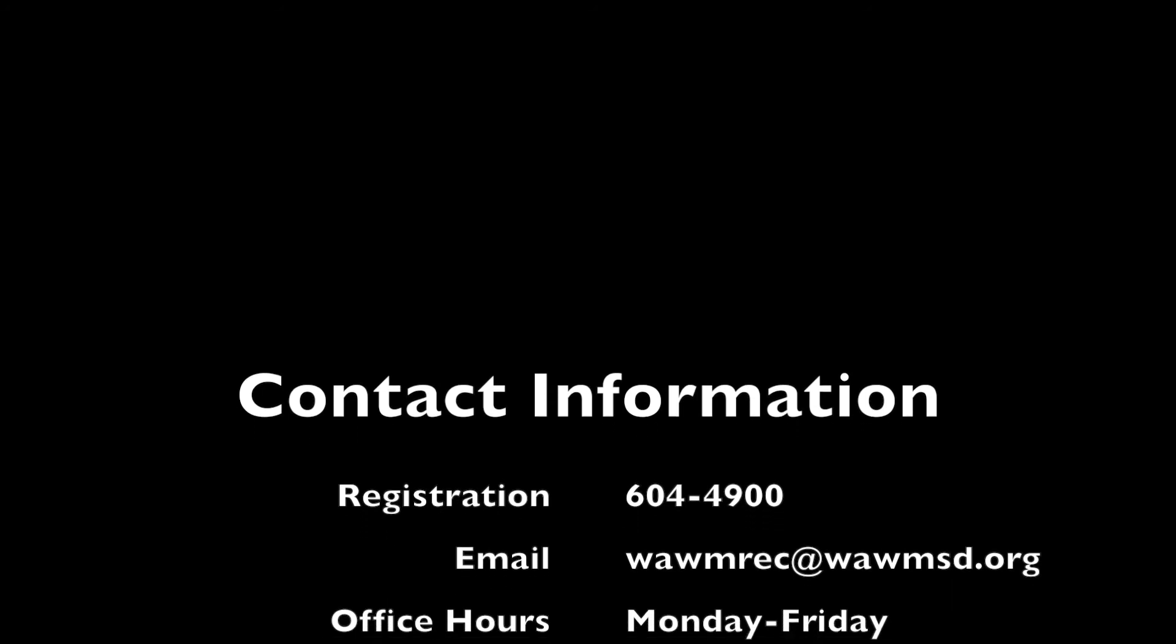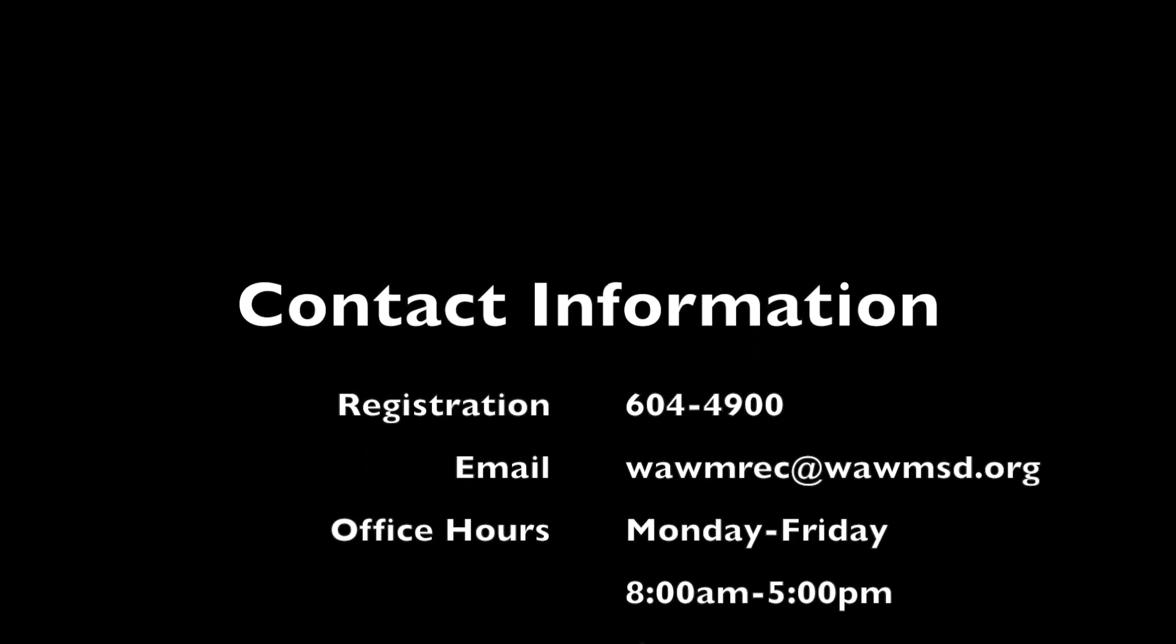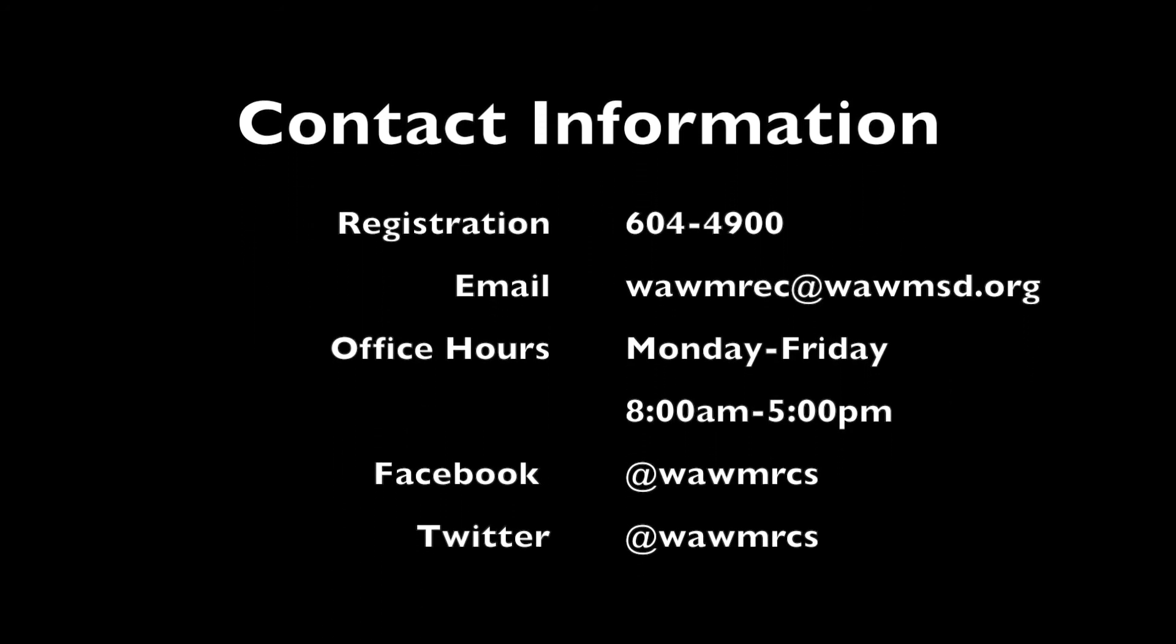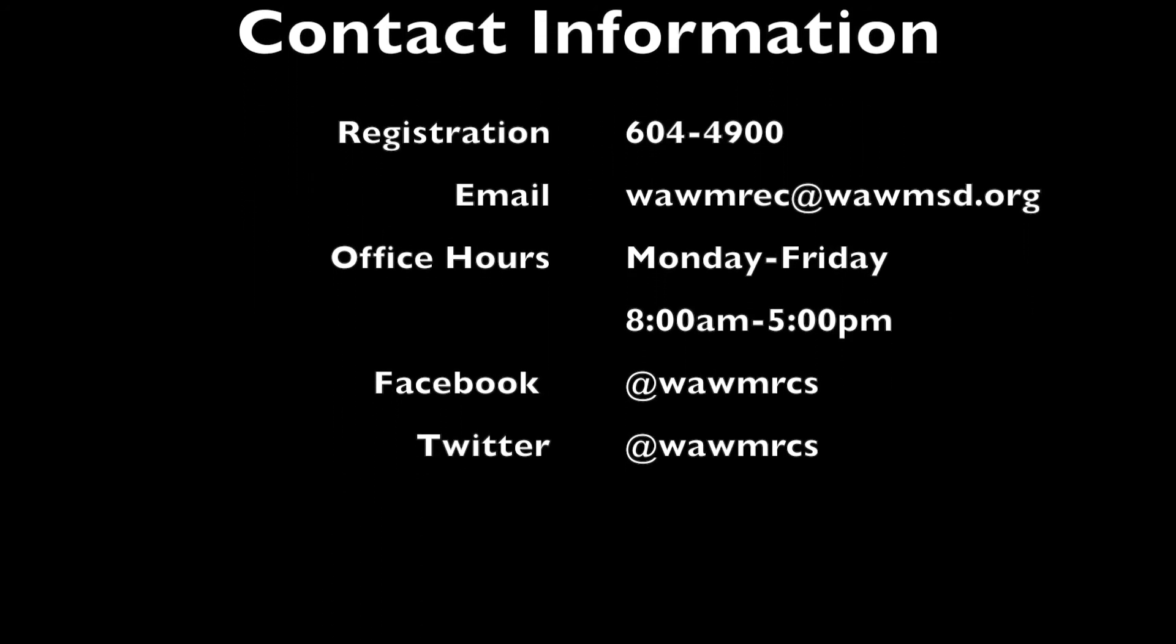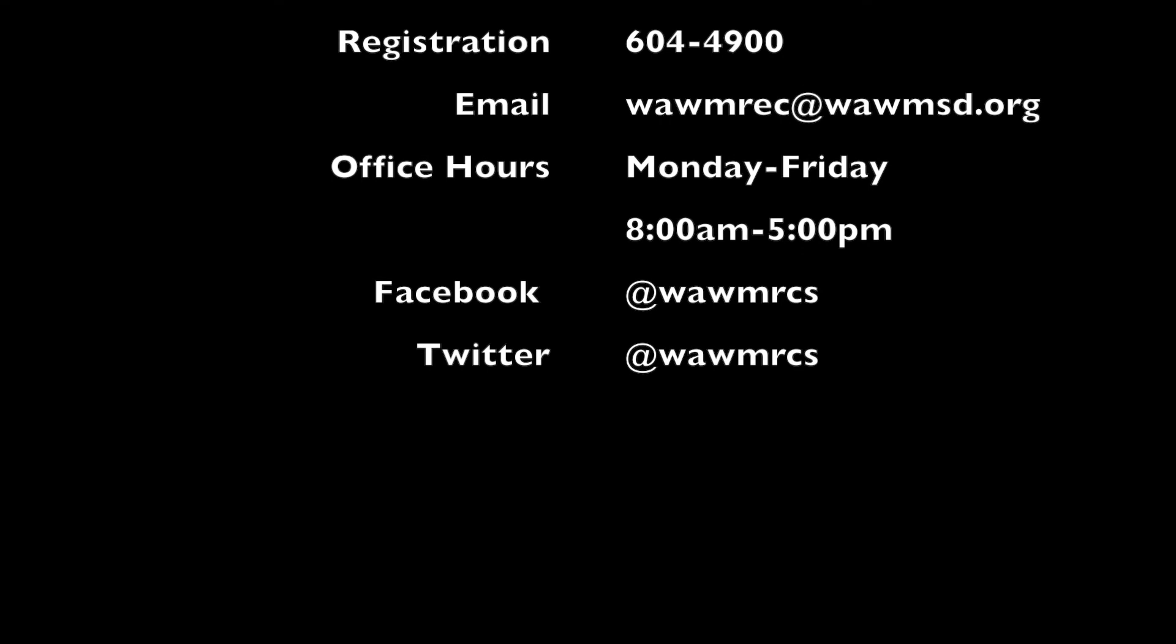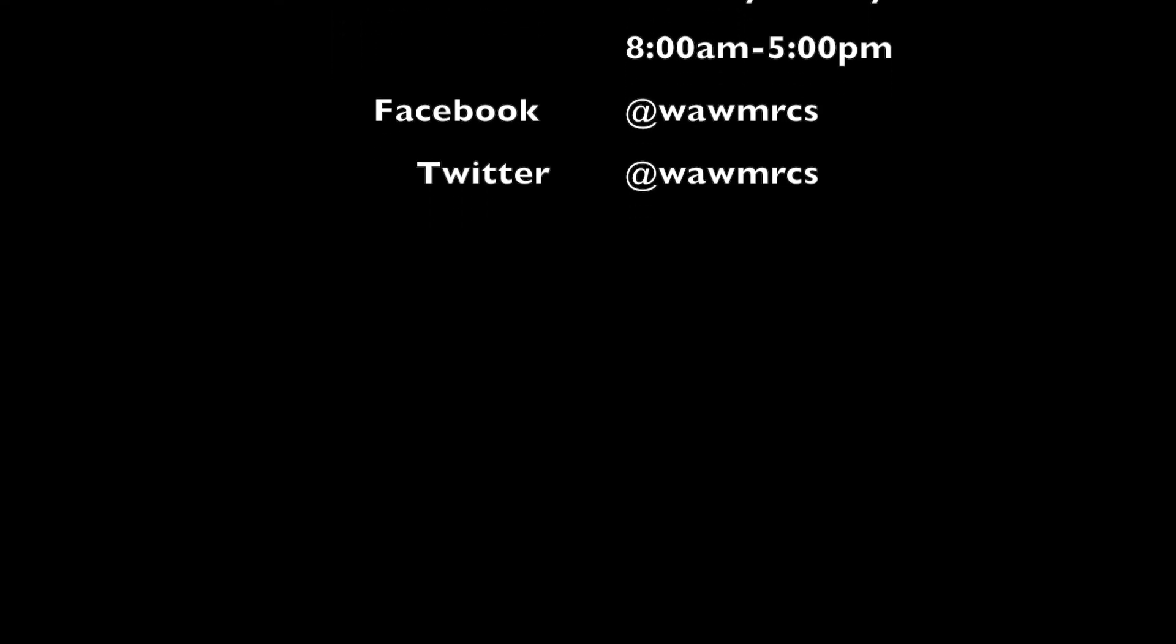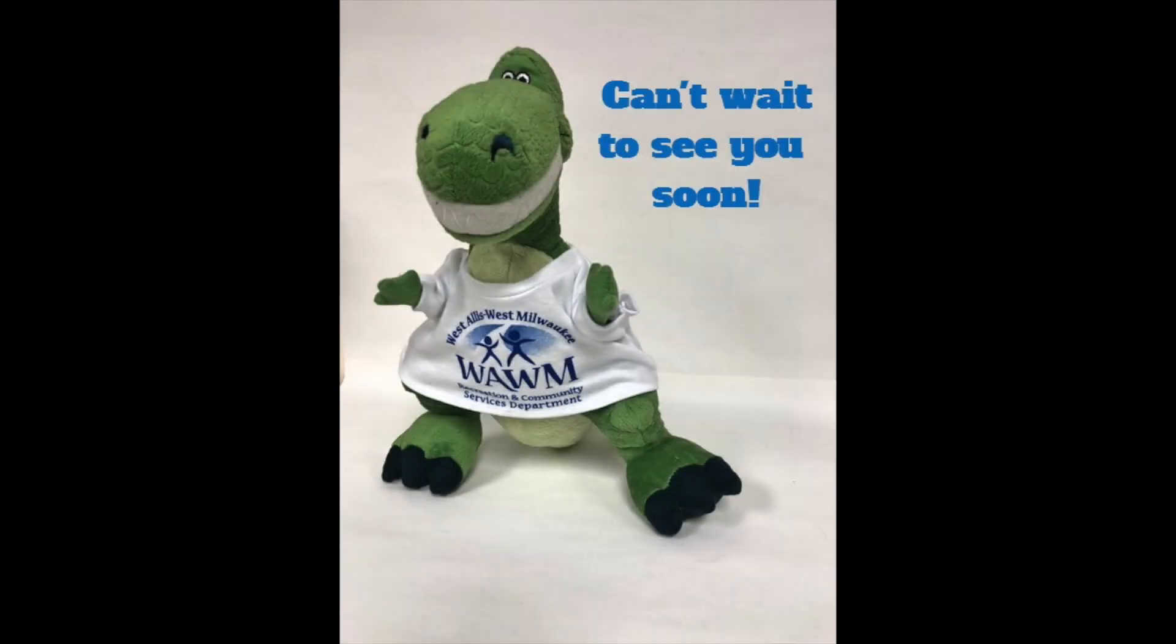We are dedicated to serving our community and ask that if you have any questions or concerns that you call or email us. Be sure to also like and follow us on our Facebook and Twitter accounts as we update them daily with new programs and announcements. Rex can't wait to see you soon!